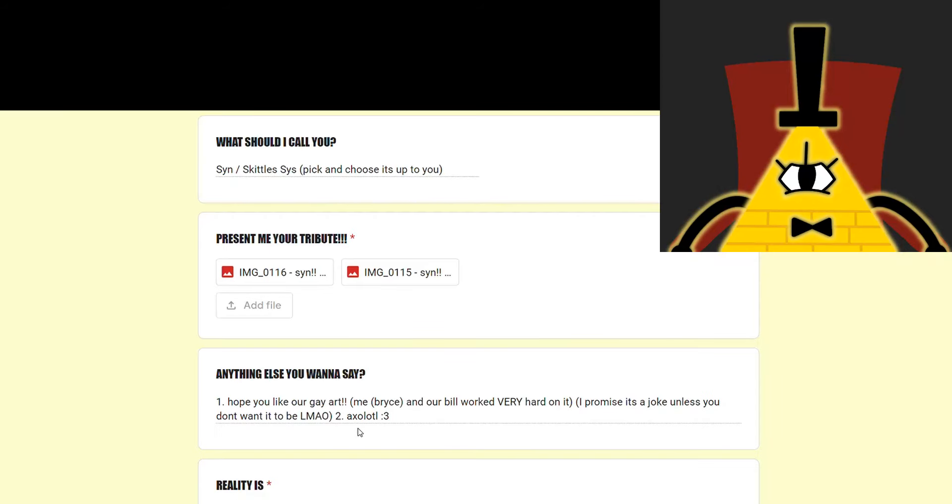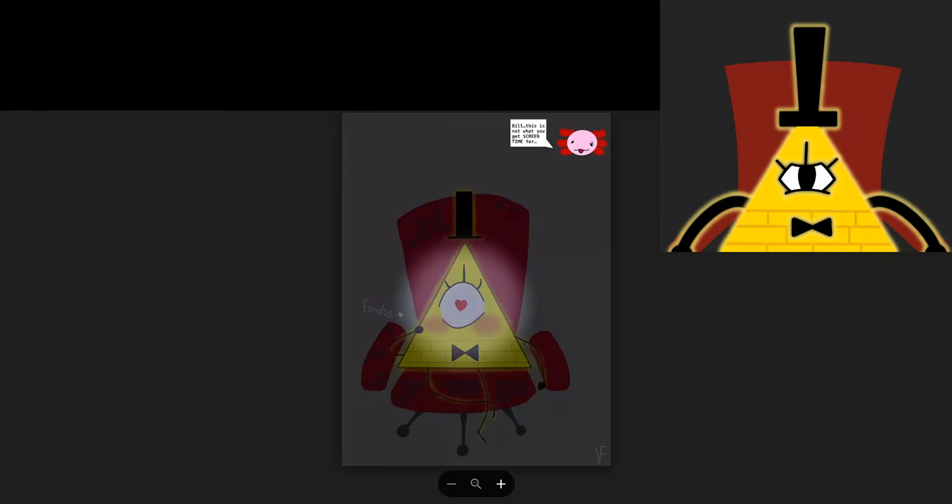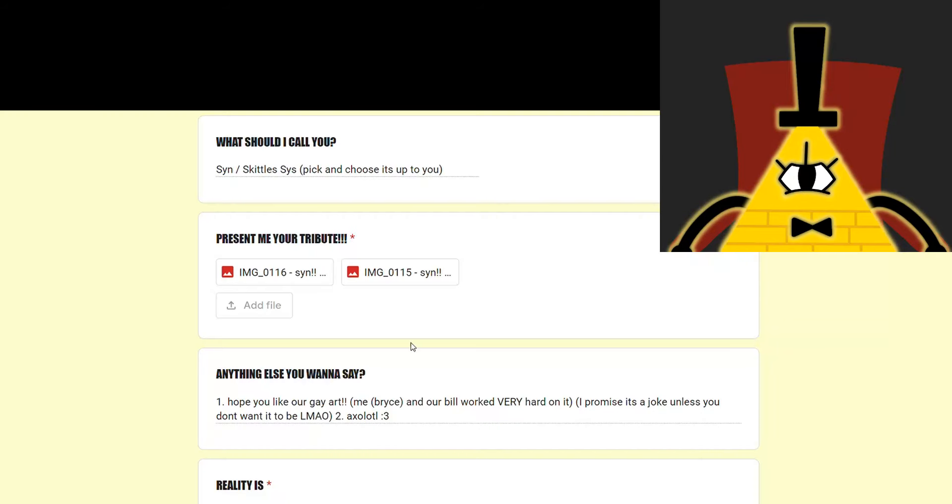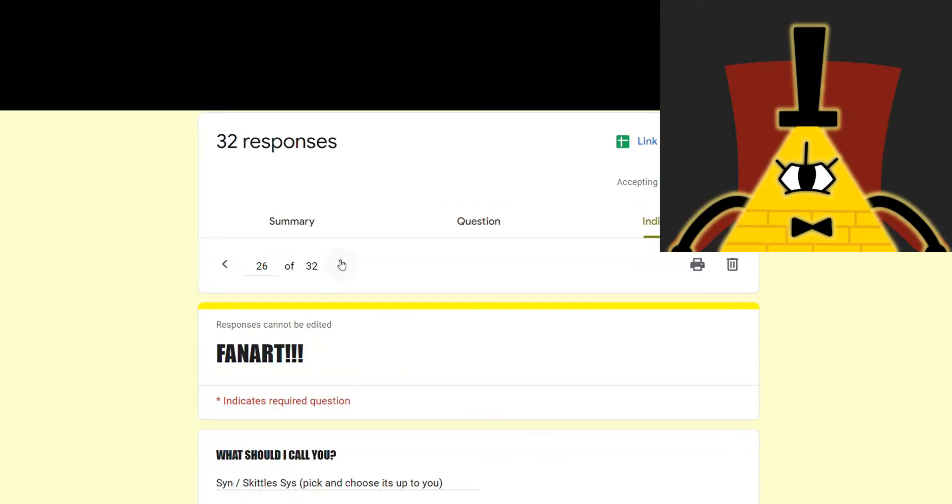And then we've got the axolotl. Let's just get this over with. Oh. Oh. I see what's going on here. No comment. Next.